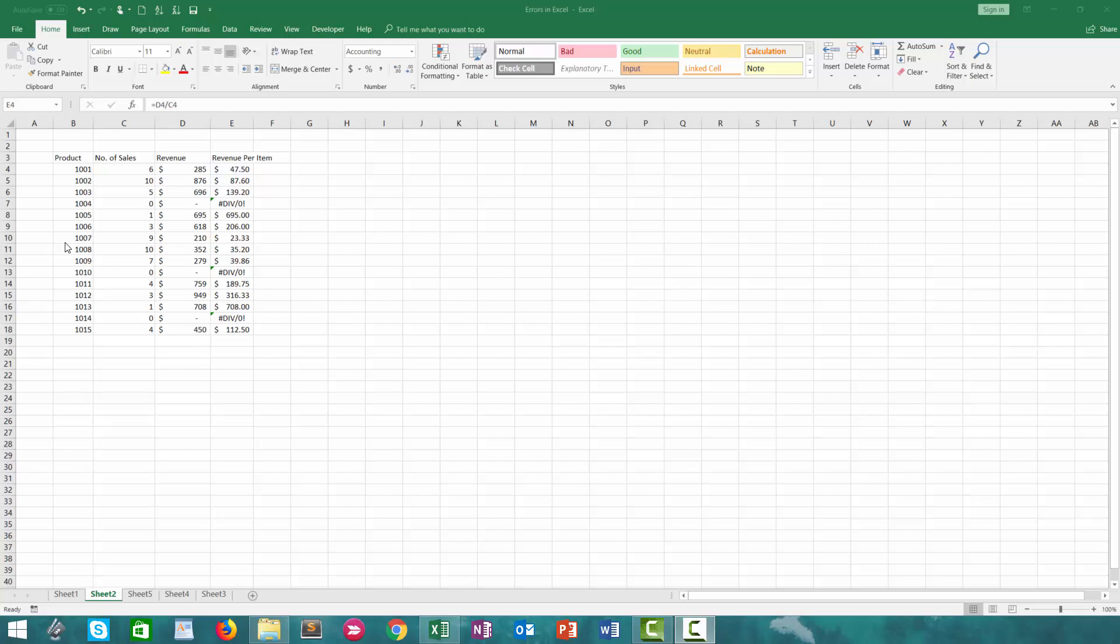Hey everyone and welcome back to another video from Excel nerds. Today we're talking about the different types of errors that you can find in Excel. We're not going to be talking about every error you can find but we're certainly going to talk about the most common.